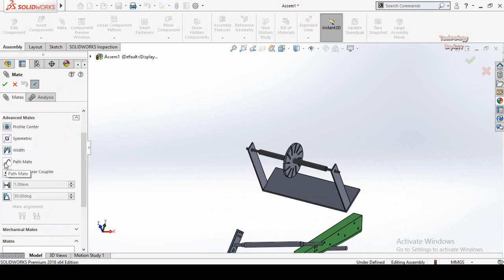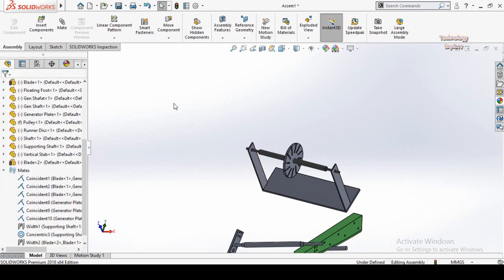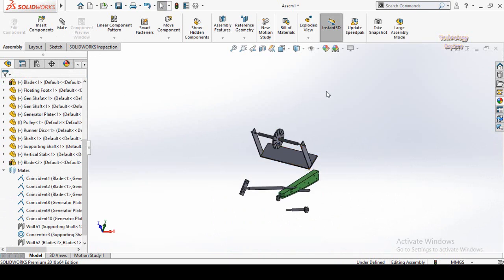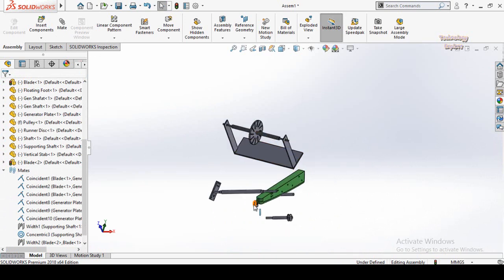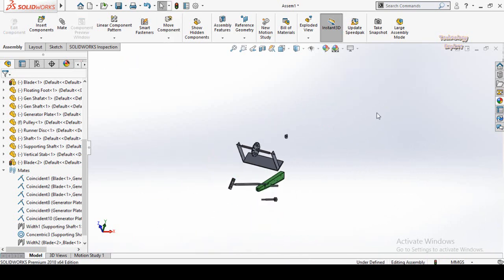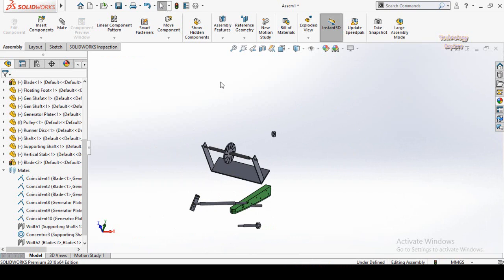After the Width Mate we have the Path Mate option. As is clear from the name, the Path Mate is used to move components along a path.